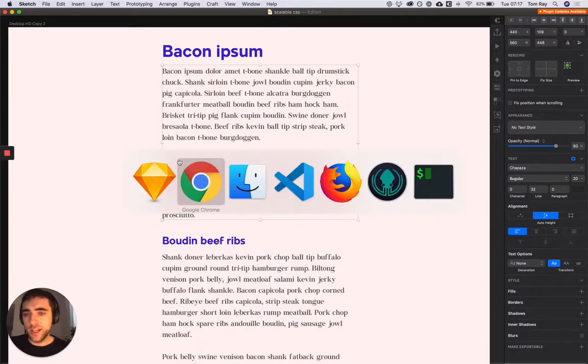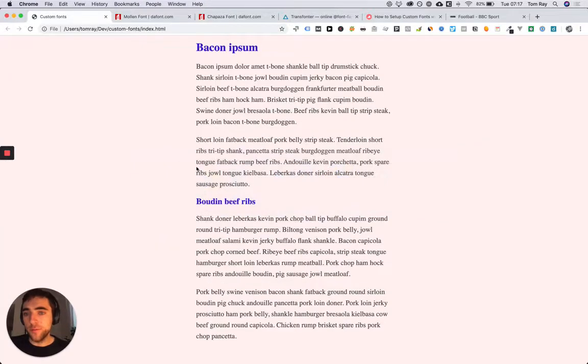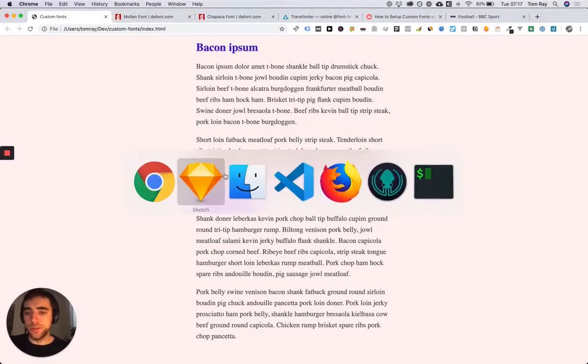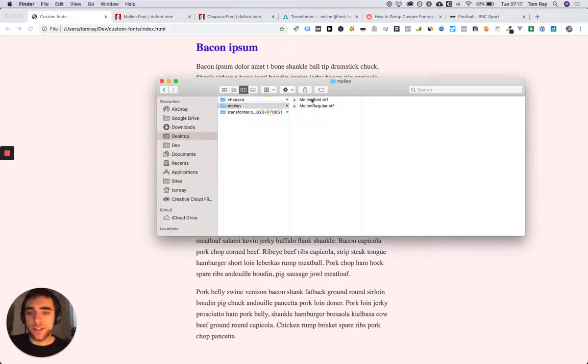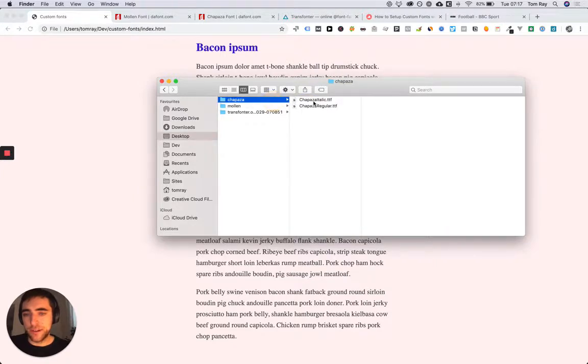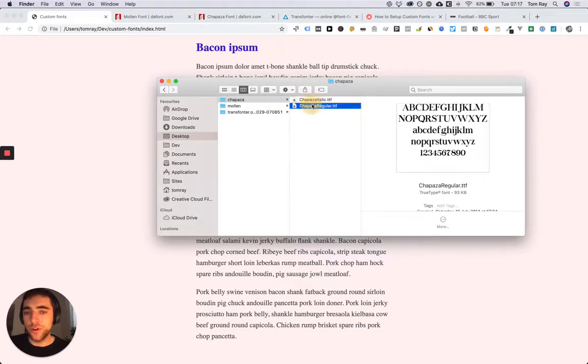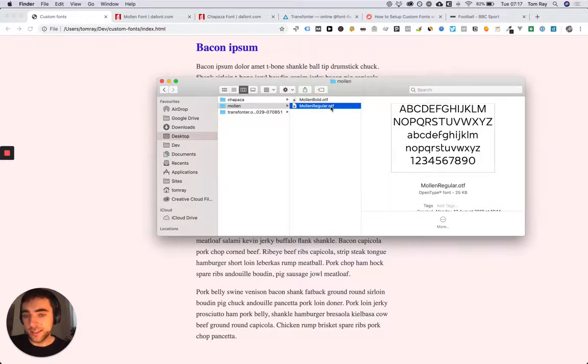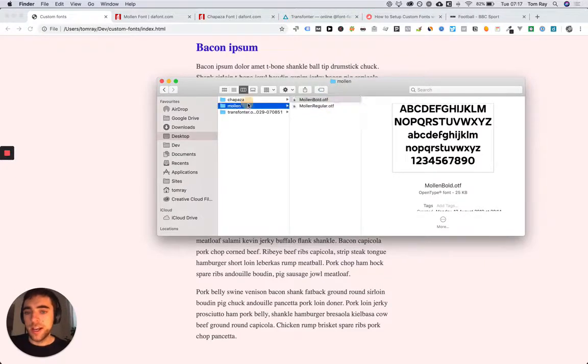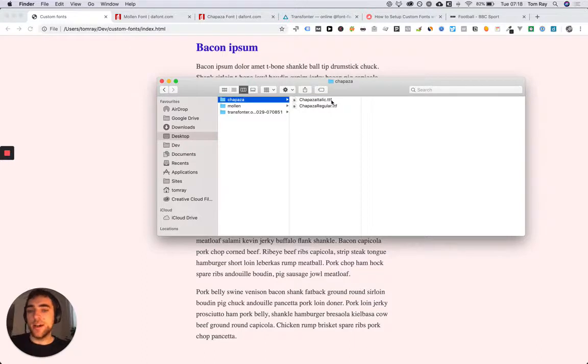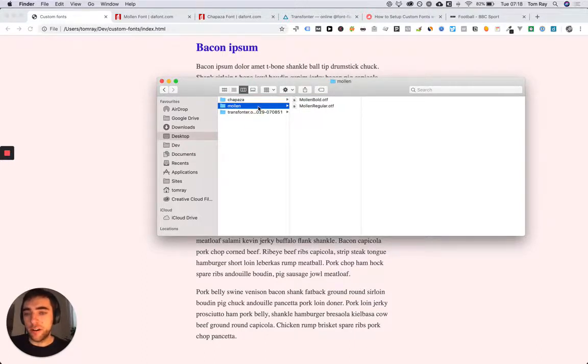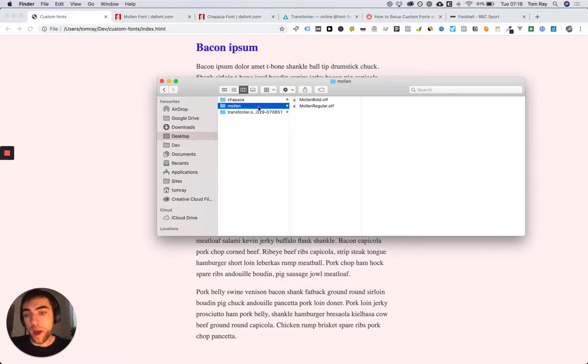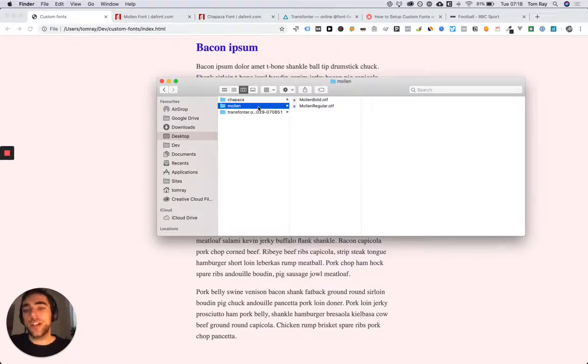The first thing we'll need to do is you can see here in the fonts I've downloaded, I've got different file extensions, different formats. So OTF for the Mullen and TTF for the Chipaza. What we need for each of the fonts is various different file extensions, various different formats of the fonts, so that they work well across different browsers.